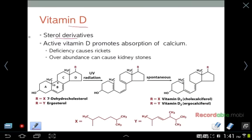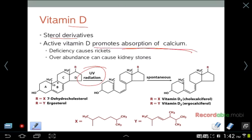Vitamin D is also a sterol derivative. Active vitamin D promotes calcium absorption, but we often take it in an unactivated form requiring UV radiation to activate it. A deficiency of vitamin D causes poor calcium absorption, leading to rickets in children. An overabundance can be toxic because vitamin D is fat-soluble and our body cannot excrete the excess — too much increases calcium absorption, which can cause kidney stones.